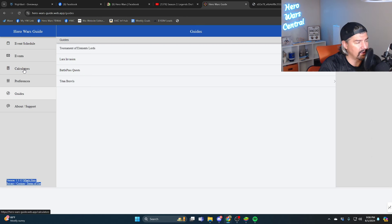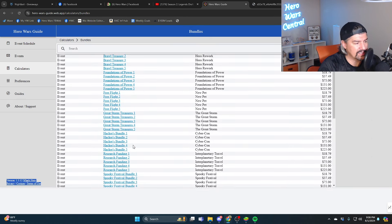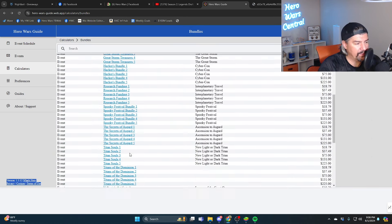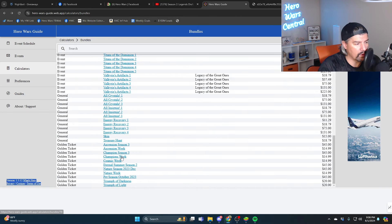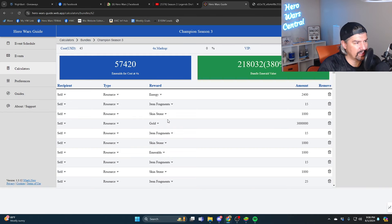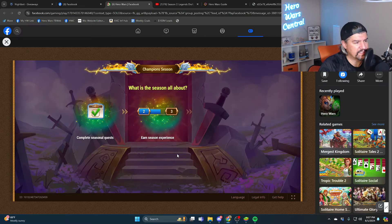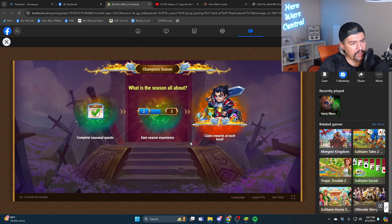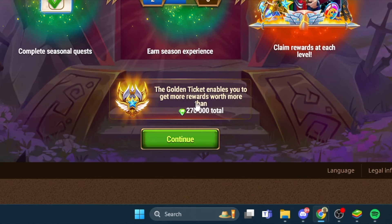The calculators, bundles, champion season. Is champion season golden ticket worth getting? Champions week, champion season. Is this it? So champion season, it's a season about leveling up your heroes. 270,000 emeralds, the game says 270,000 emeralds.